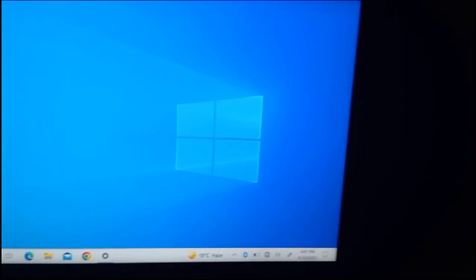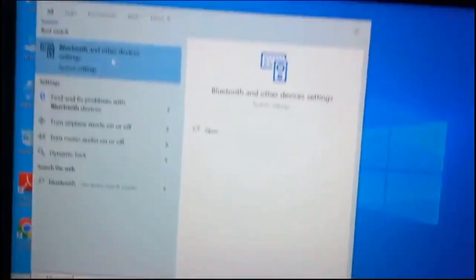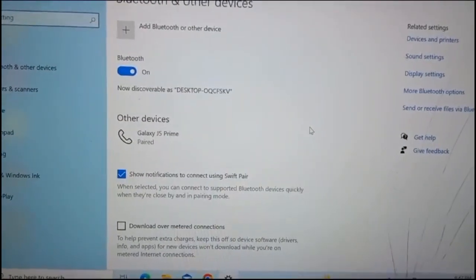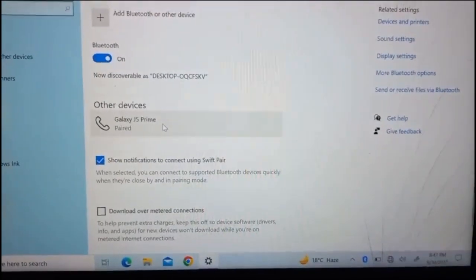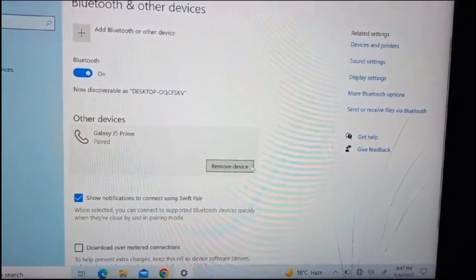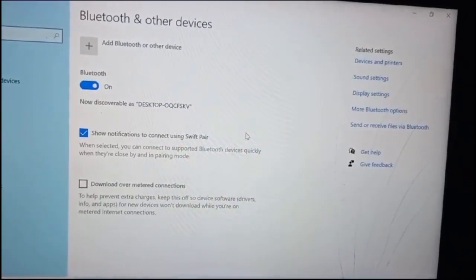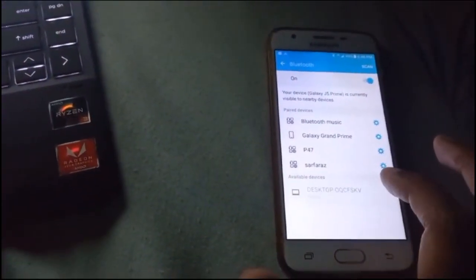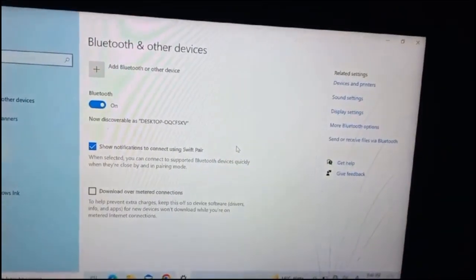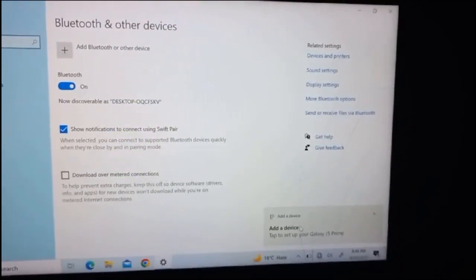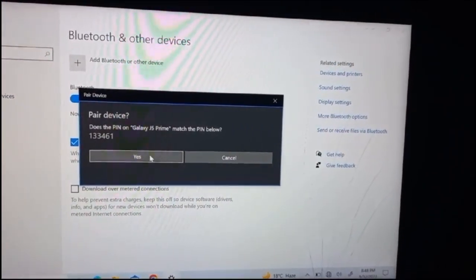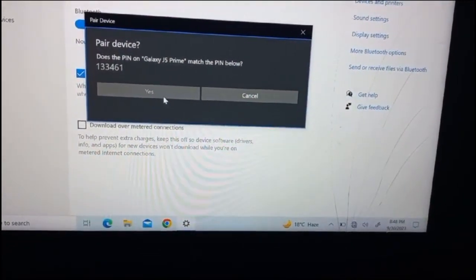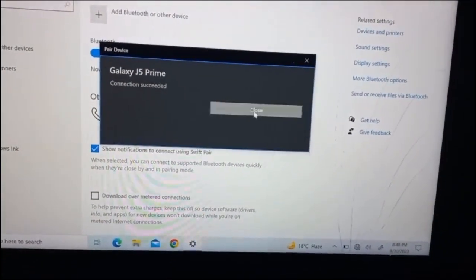On your PC, click the search box and type 'Bluetooth,' then click 'Bluetooth and other devices settings.' You'll see your phone name appearing under other devices — click on it and then click 'Remove device,' then click Yes. Now tap your PC name on your phone, and a message appears: 'Add a device.' Click on it, confirm the PIN is matching, click Yes, then tap OK on your phone. The connection succeeds.